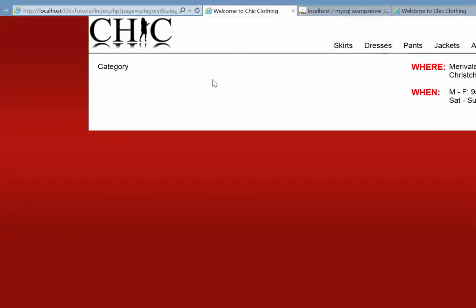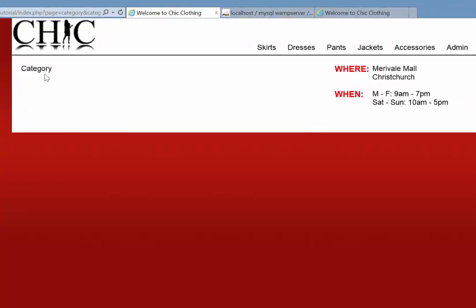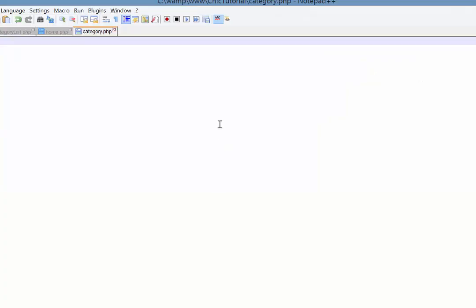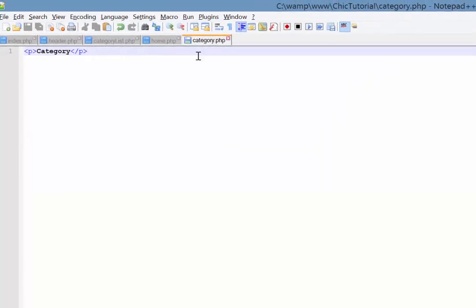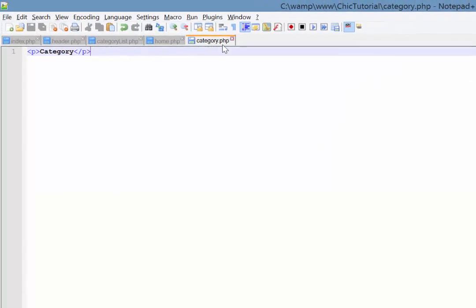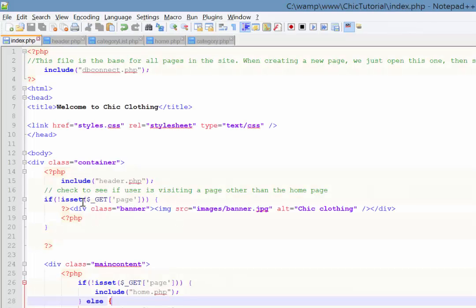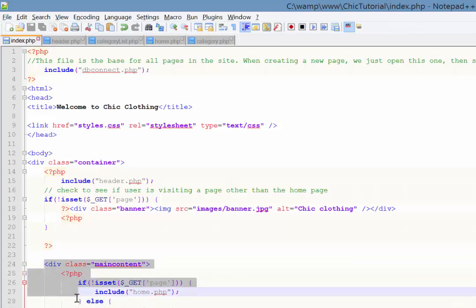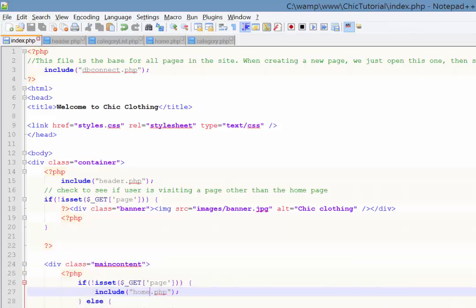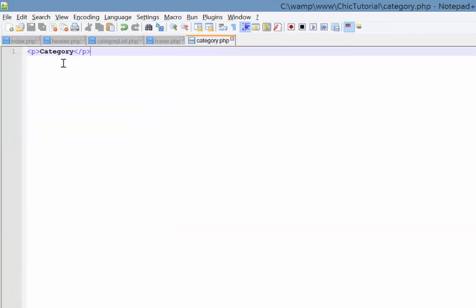So what we're going to do is this category page which we created last time that is appearing here in our main content, that is going to run a dynamic query. So back in Notepad here you can see our category page, so far it just has the word category on it. It is going to be appearing, if I come to my index page, it is included in our main content area. And you can see a little bit of code we did last time when we set this up as a one page site.